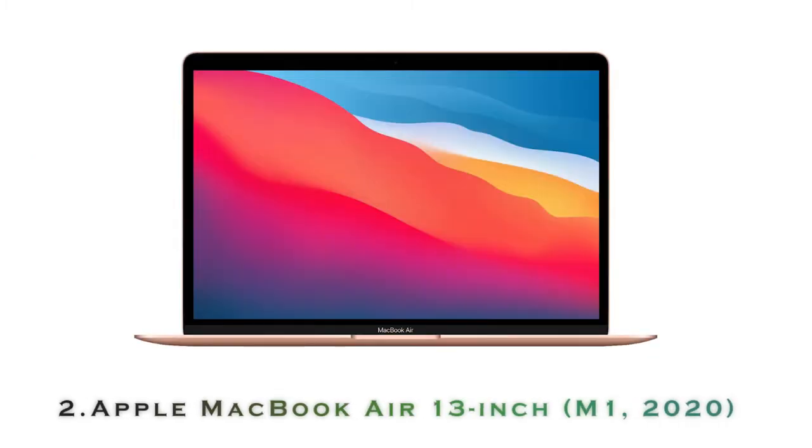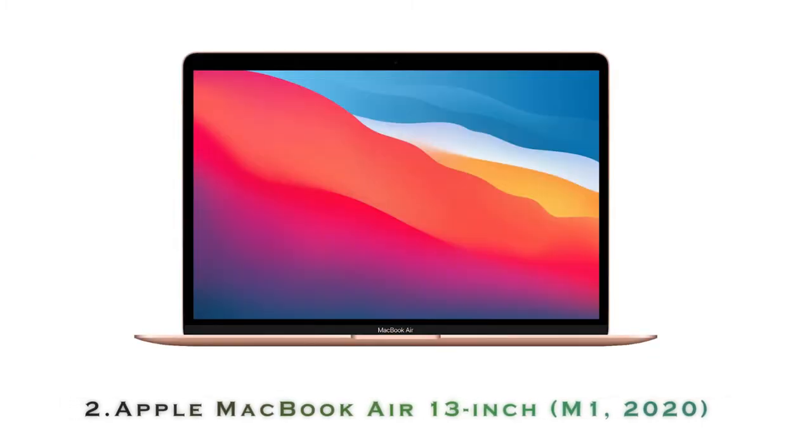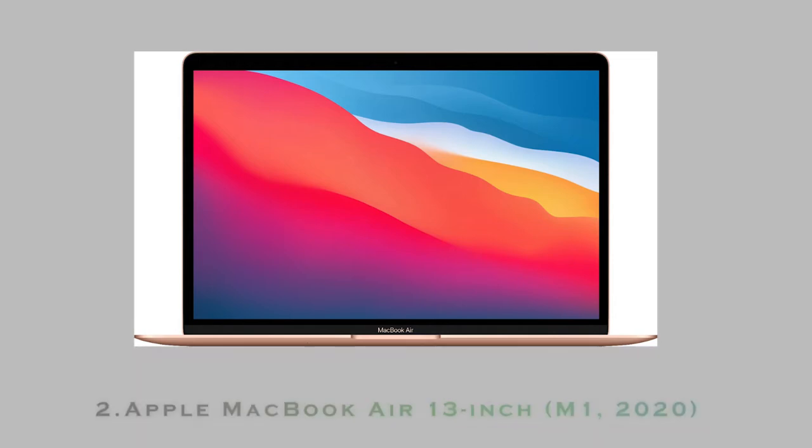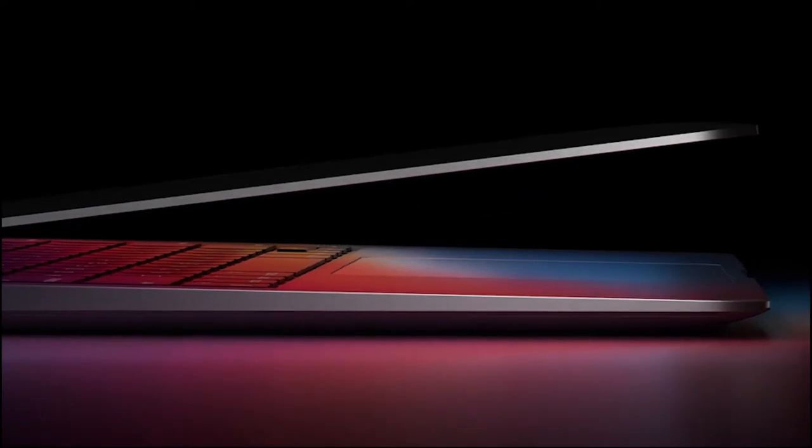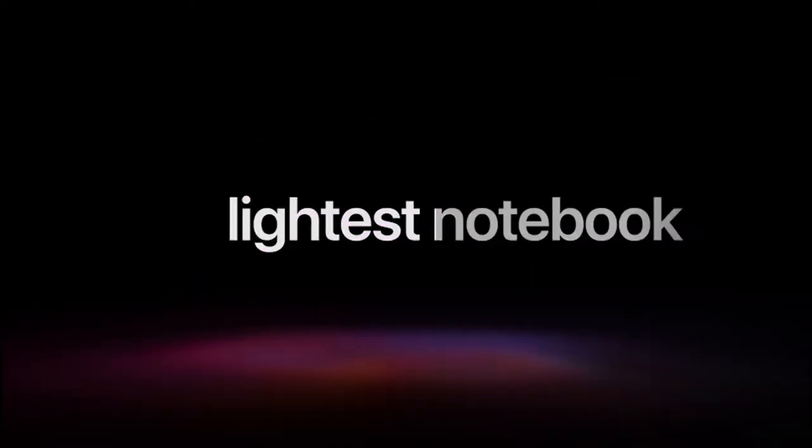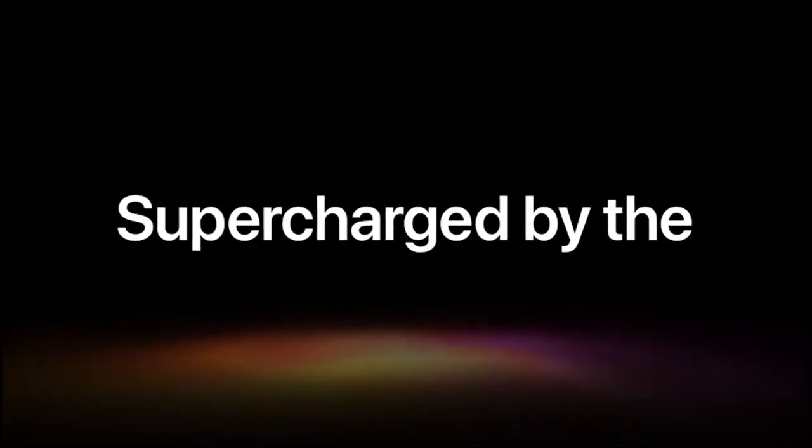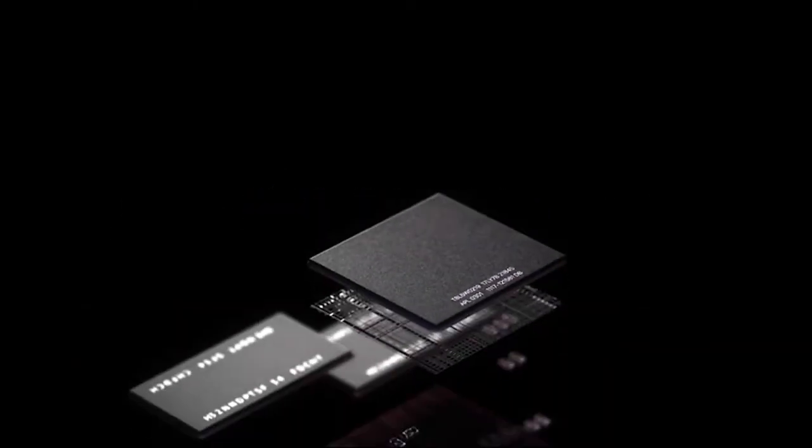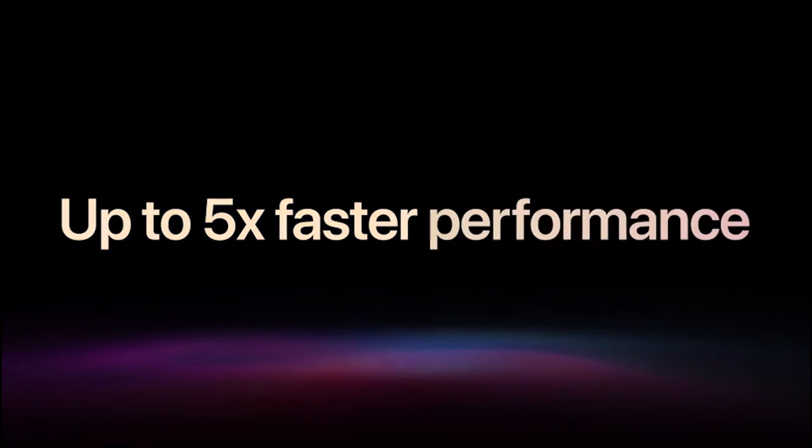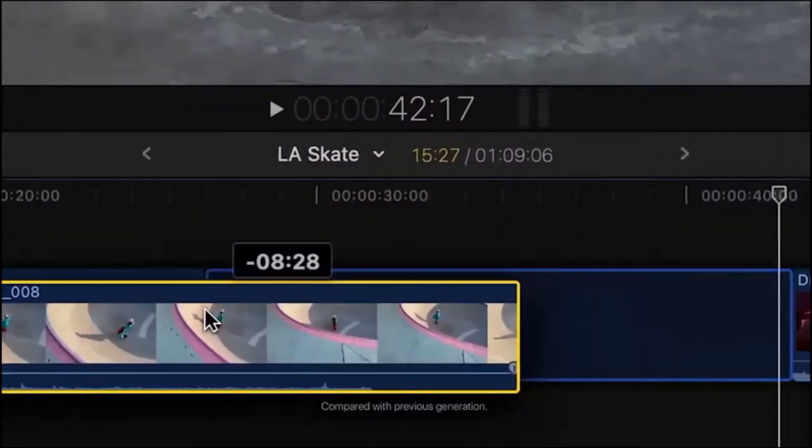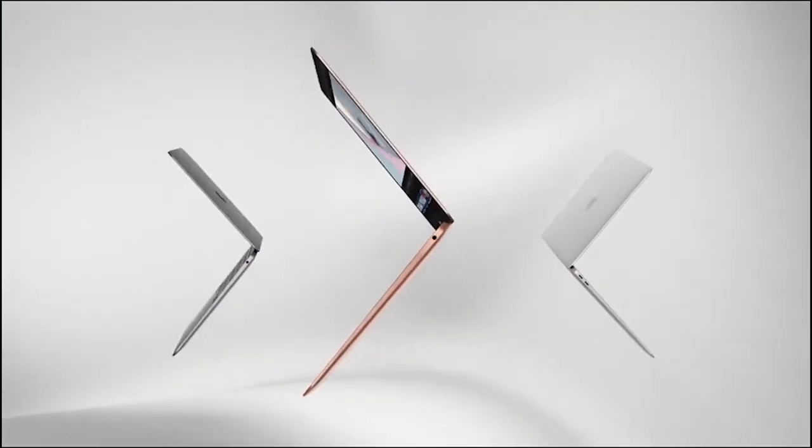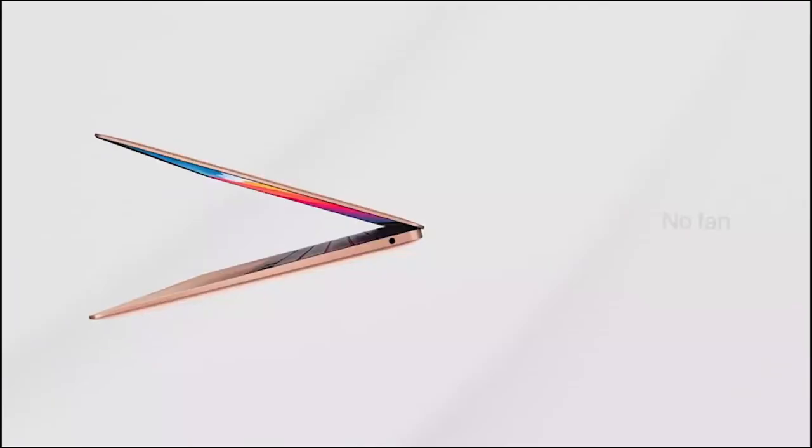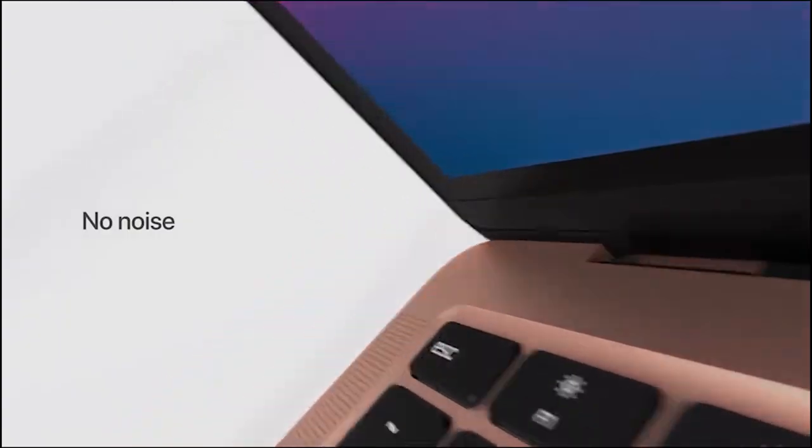Our second product is the Apple 13-inch MacBook Air. Every Mac comes with a 1-year limited warranty and up to 90 days of complimentary technical support. AppleCare Plus for Mac extends your coverage and adds up to two incidents of accidental damage protection every 12 months, each subject to a service fee of $99 for screen damage or external enclosure damage, or $299 for other accidental damage, plus applicable tax.